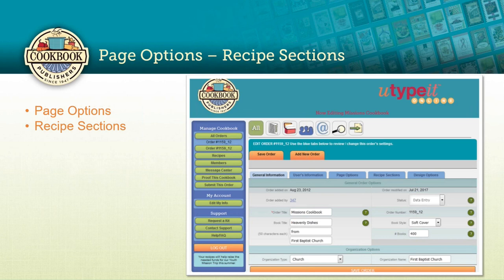Let's look now at the next blue tabs in our order settings: Page Options and Recipe Sections. I group these together because they go together so closely — this is where we're going to take care of subcategories and organizing recipes.